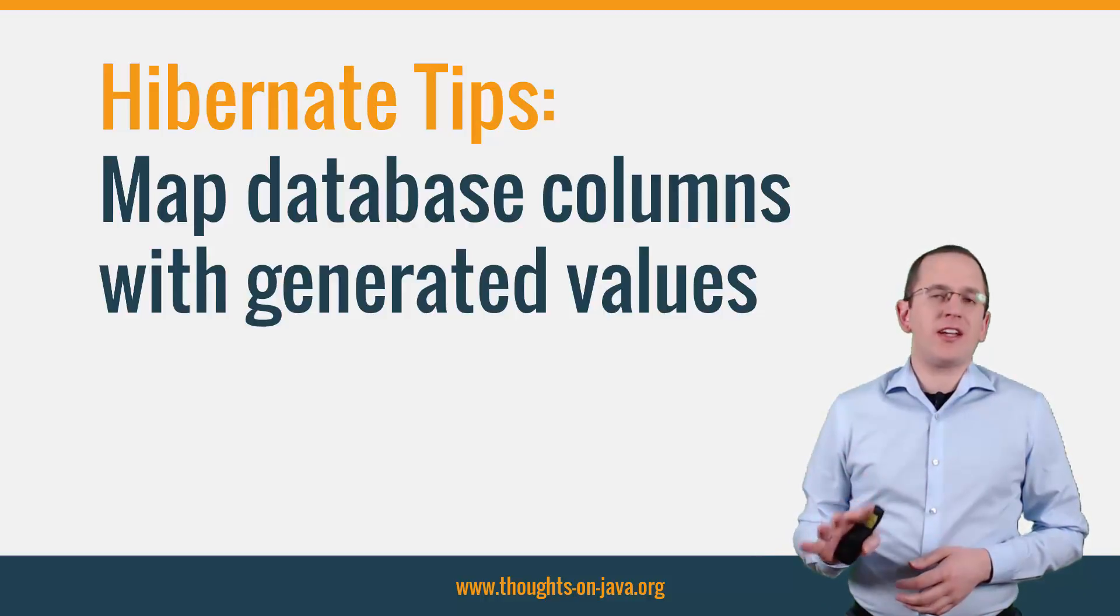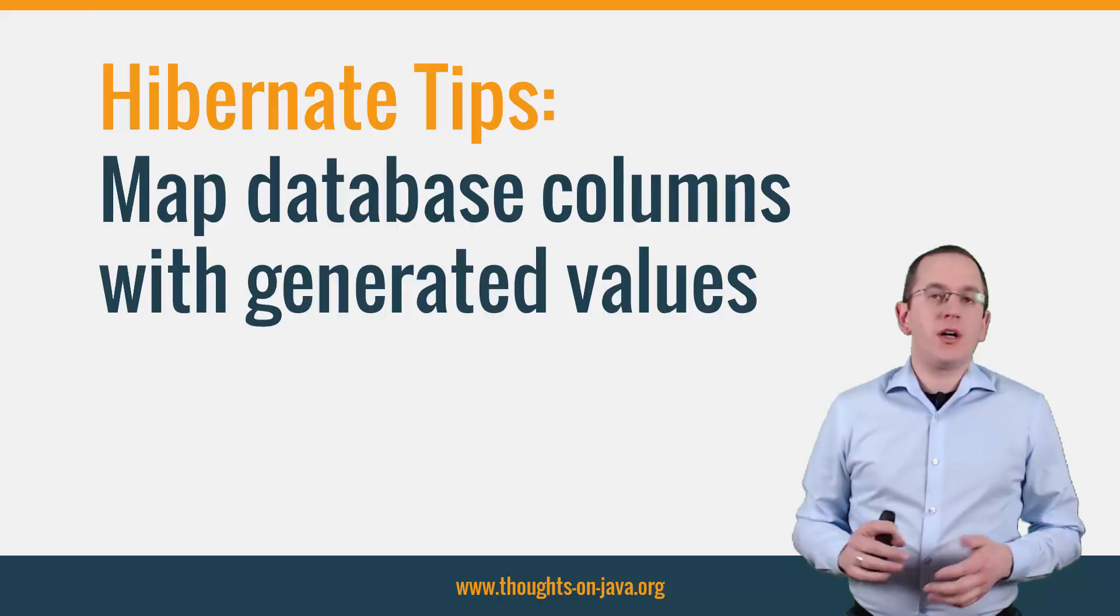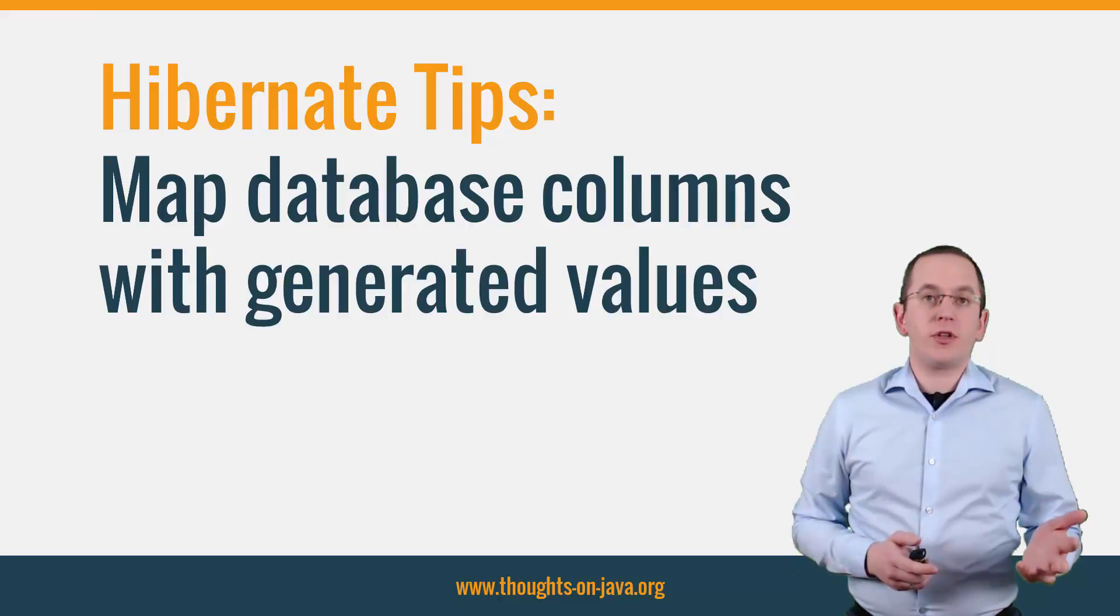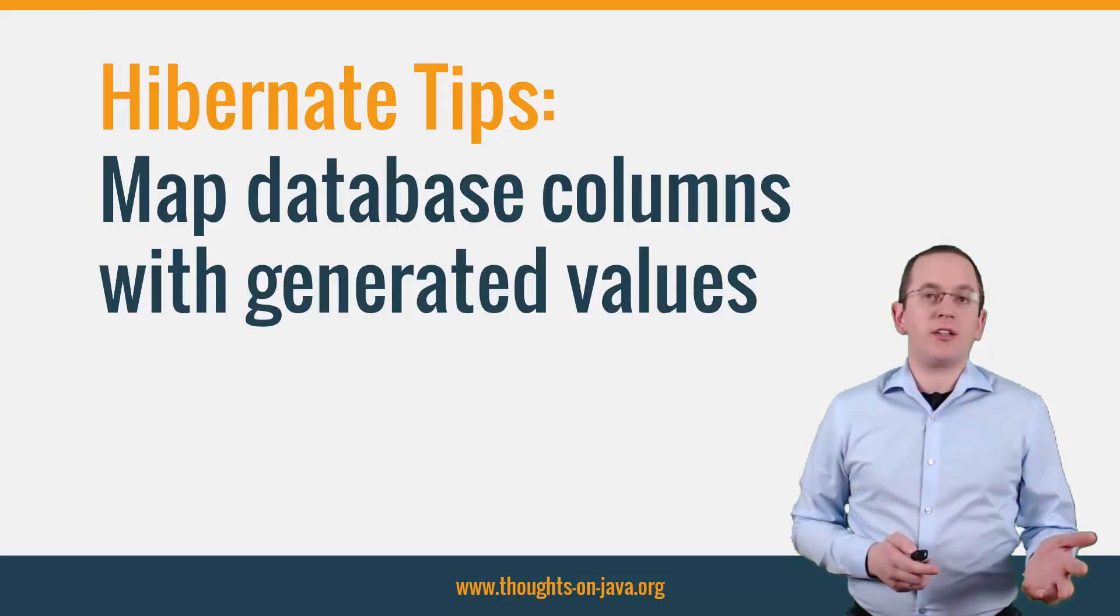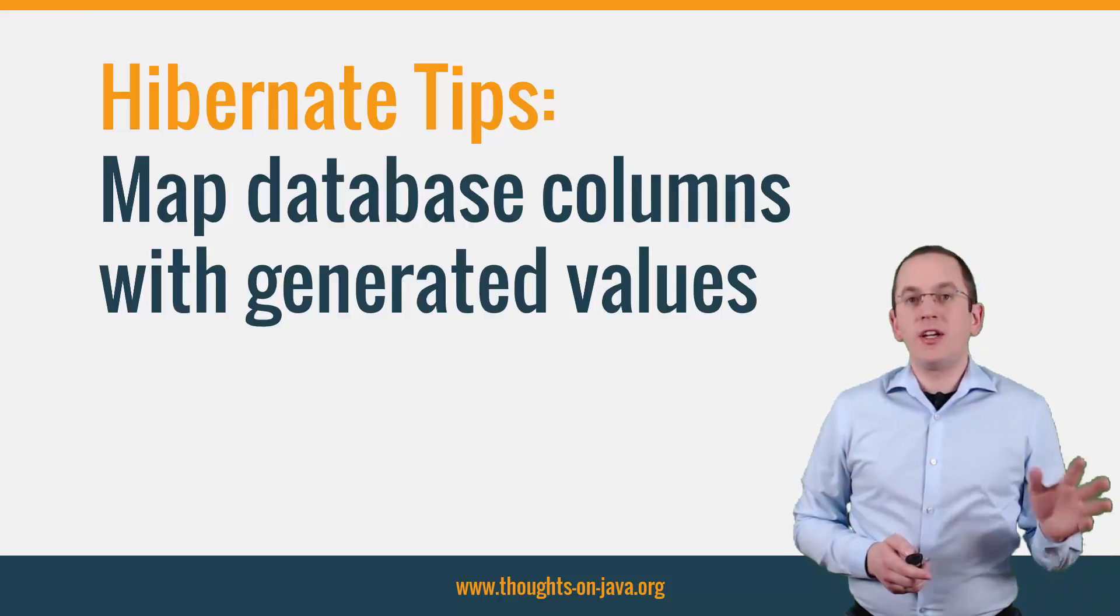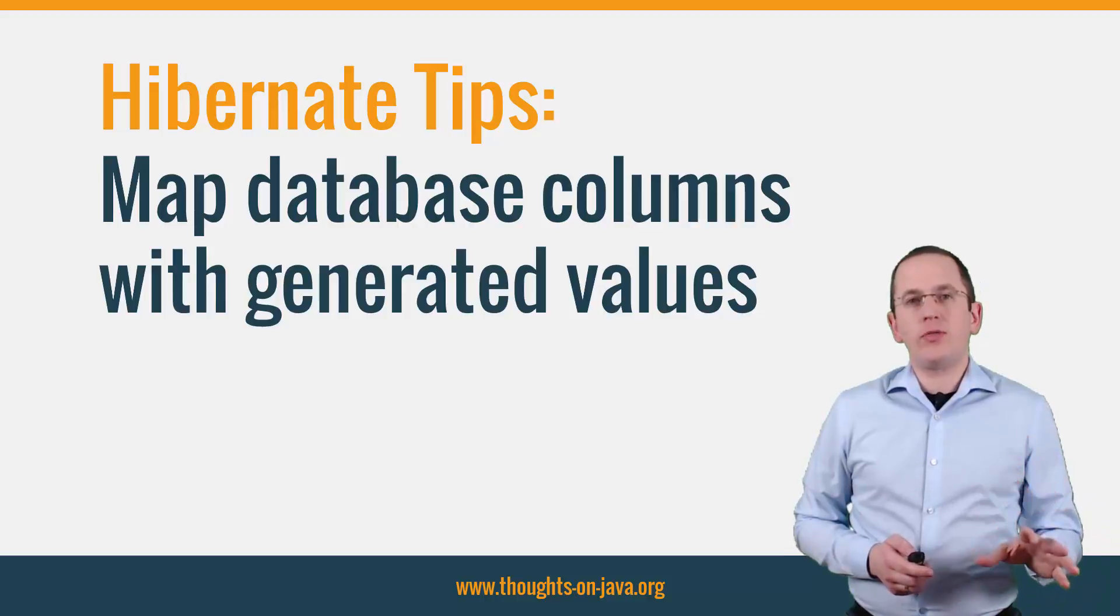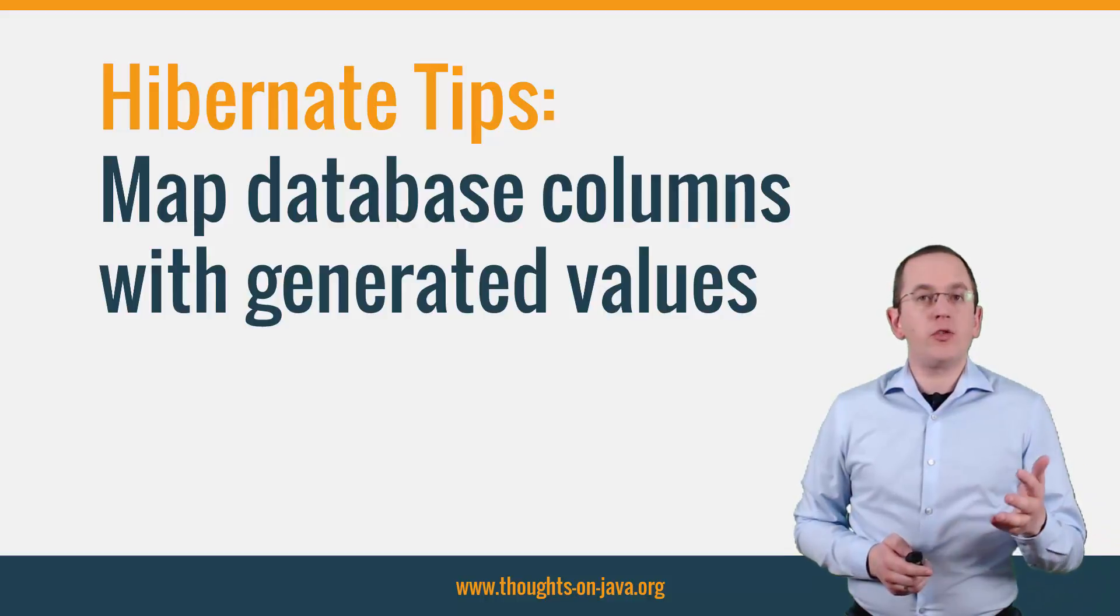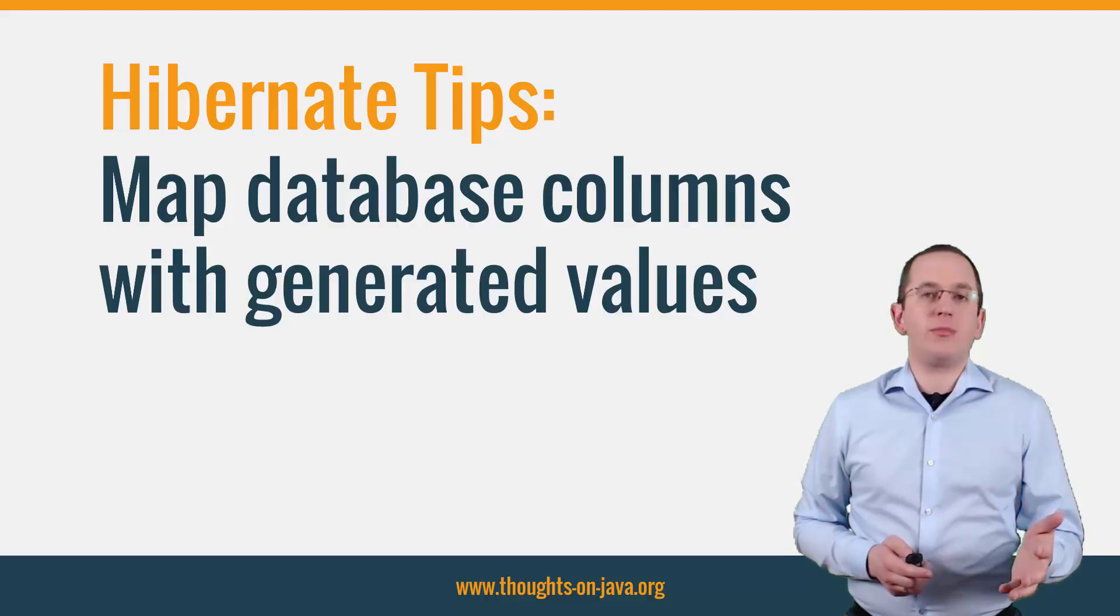That might not sound like an issue, but if you don't tell Hibernate that the database generates the value, it will not retrieve it from the database and you will not see it in your application.